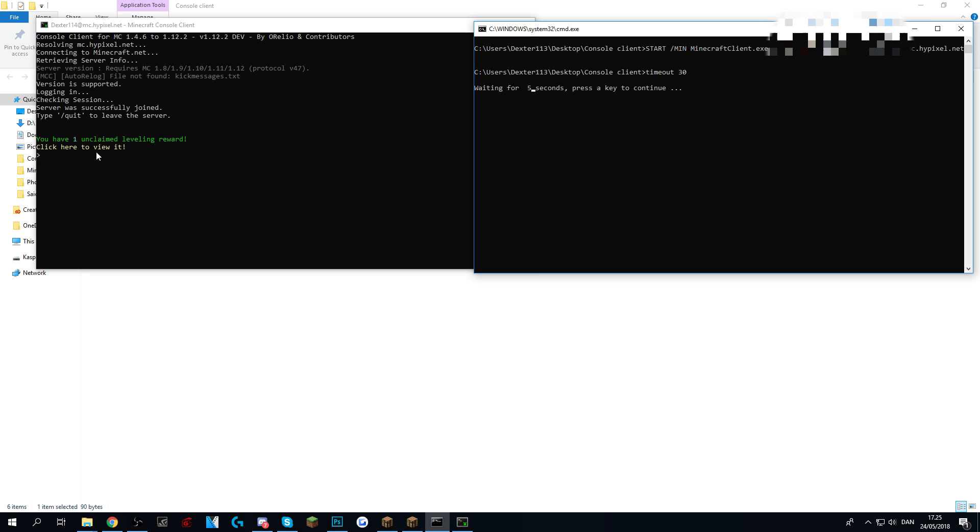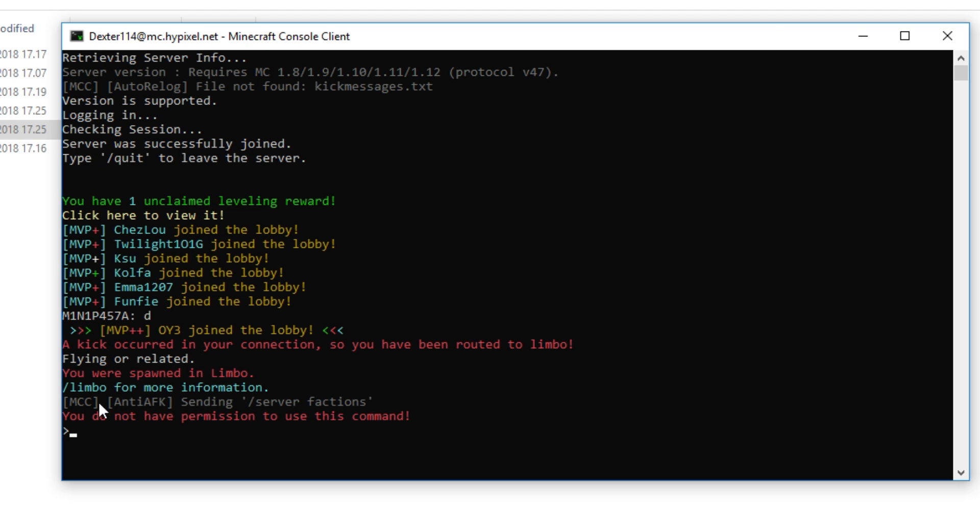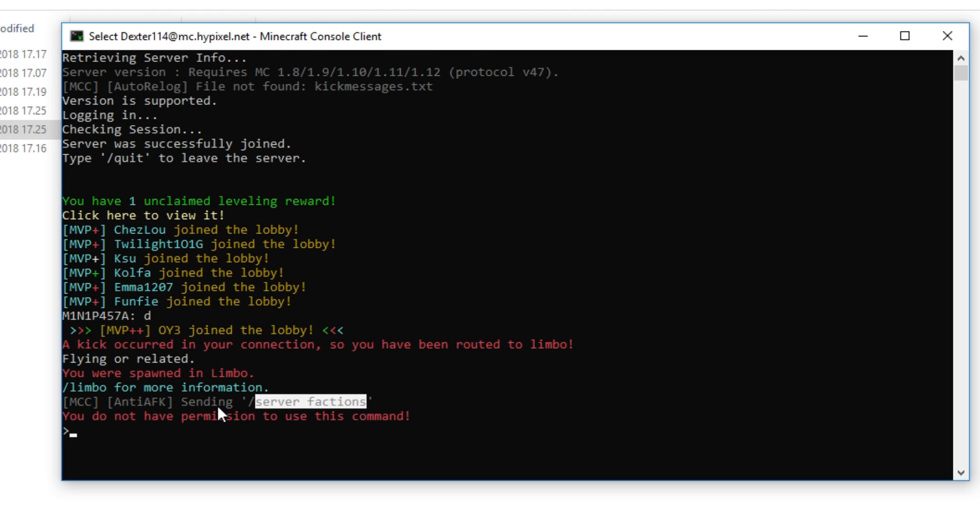There is a cap on 3 but I changed it so it will always try to re-log. As you can see right here it anti-AFK was sending slash server factions. So it should have sent you to the server factions.